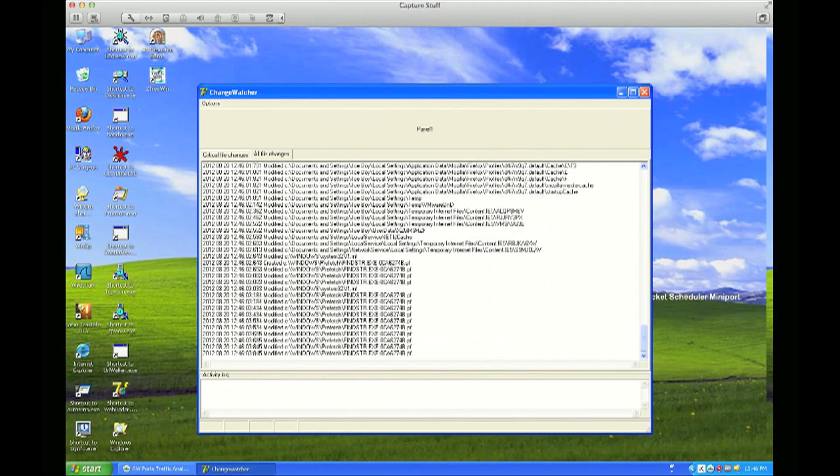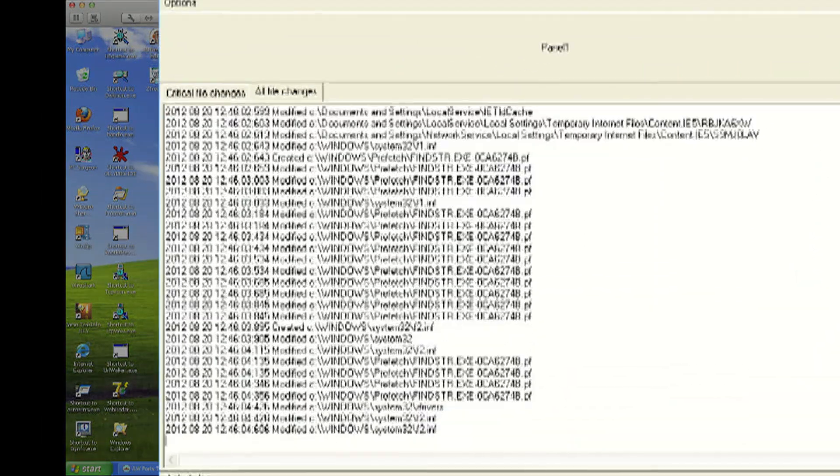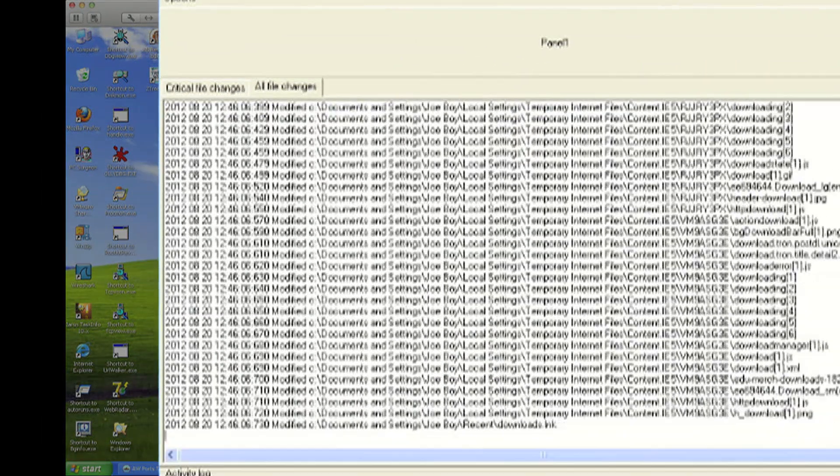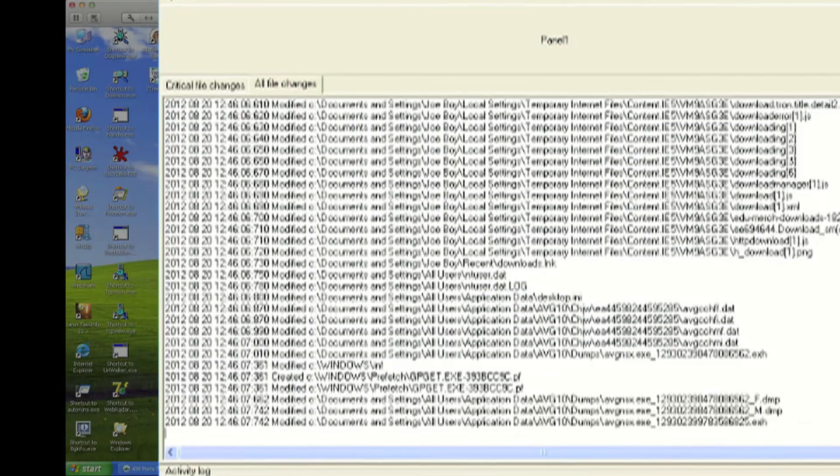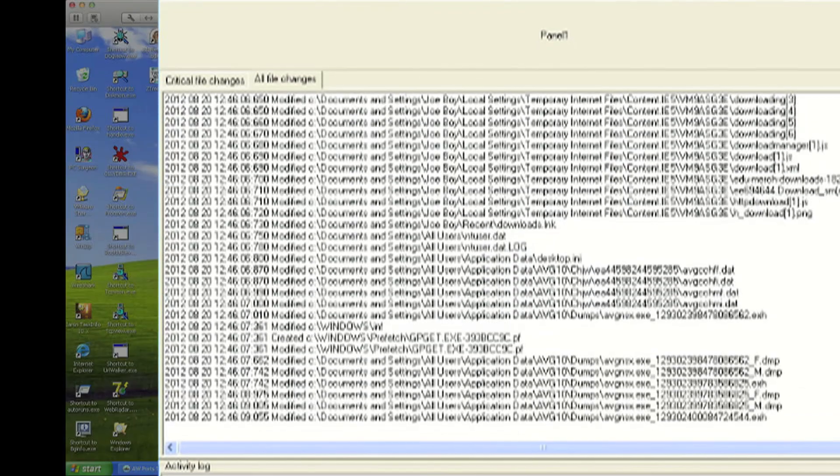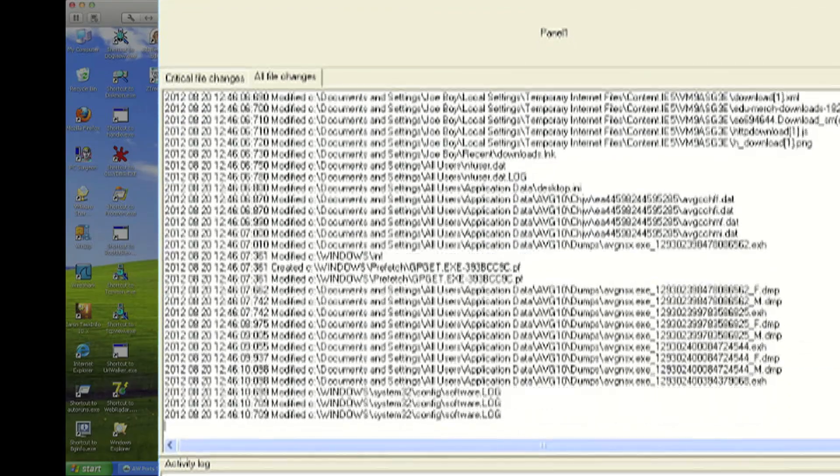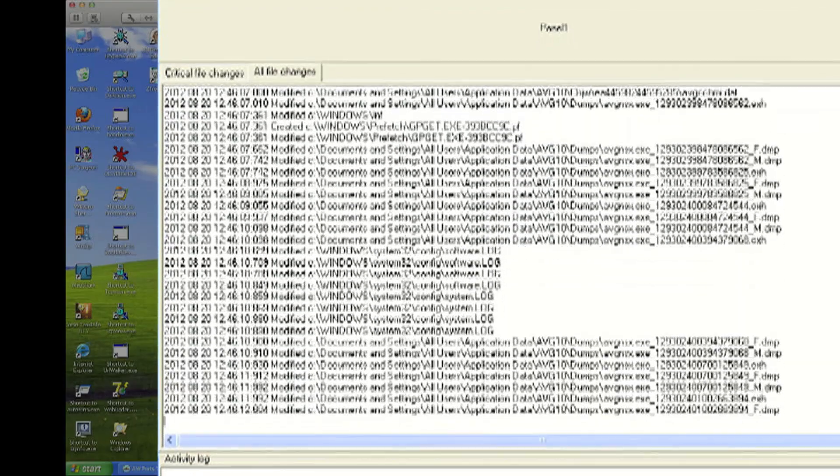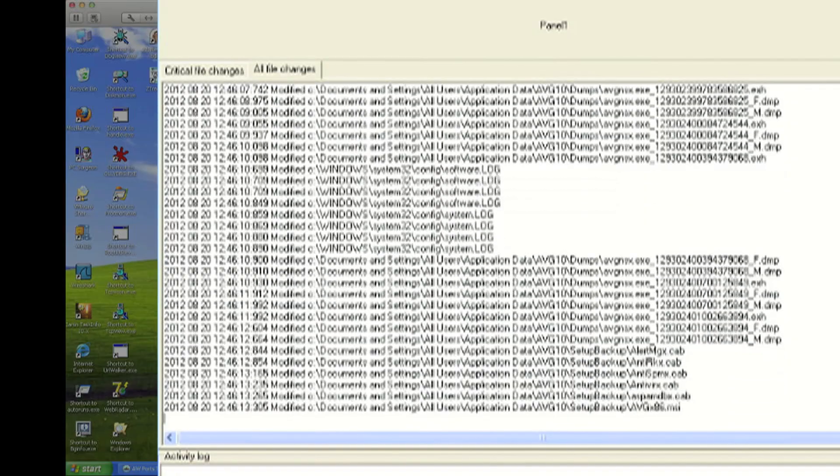When you ran it, it ran like a scalded cat, writing like mad to a whole bunch of files. You wouldn't have been able to tell that unless you were running on a debug machine like I am.